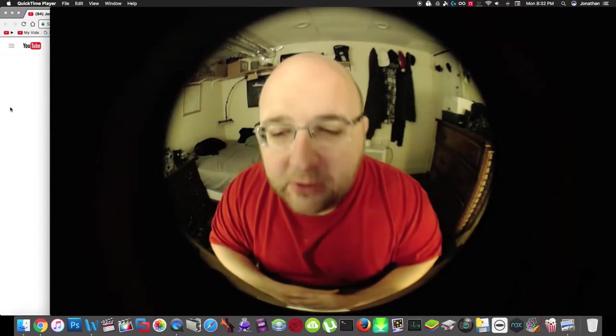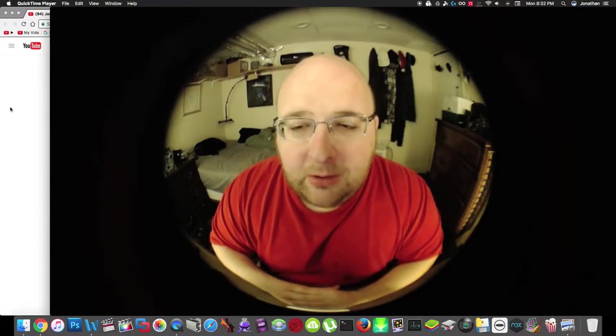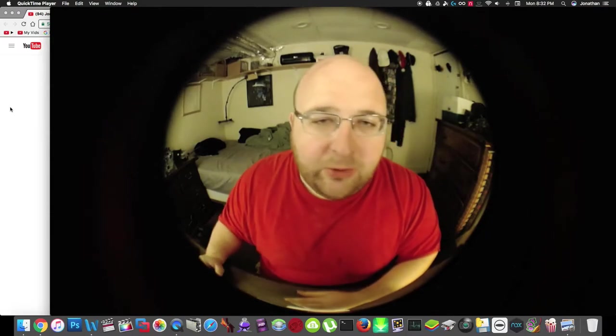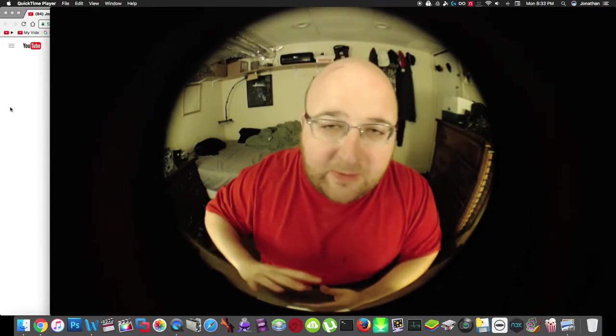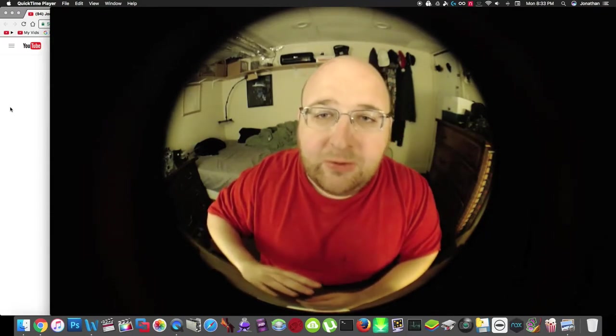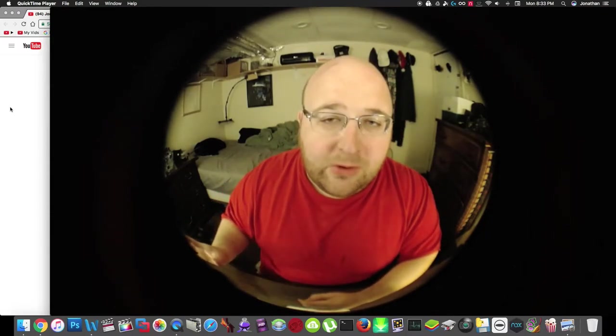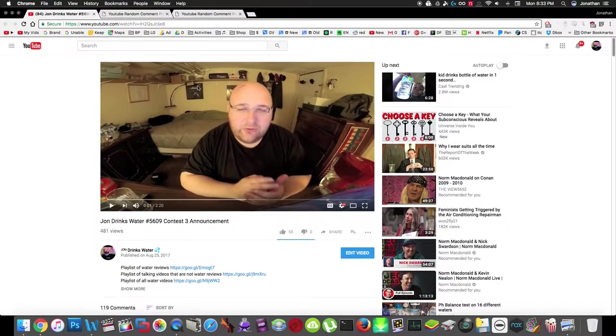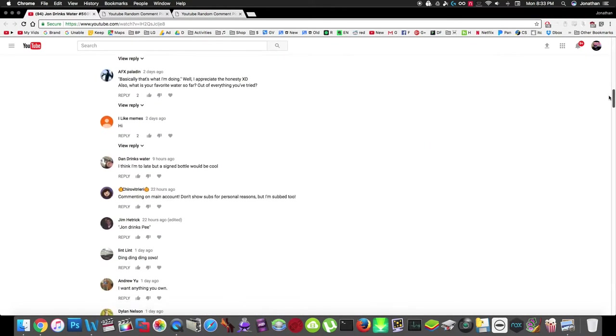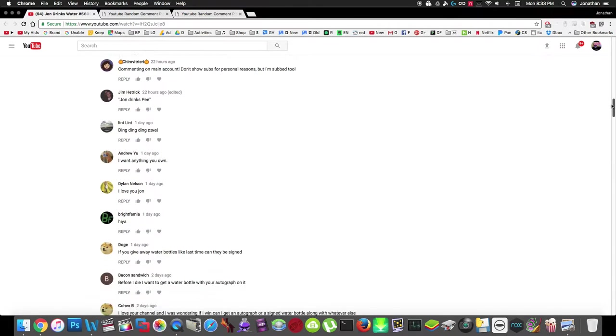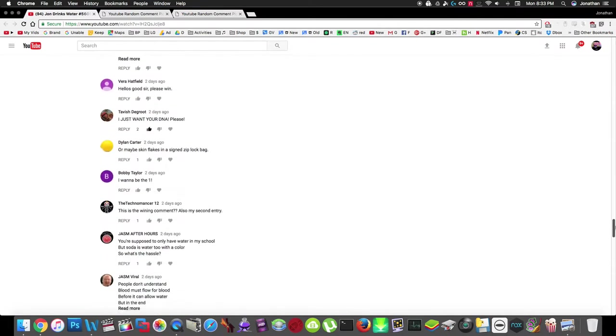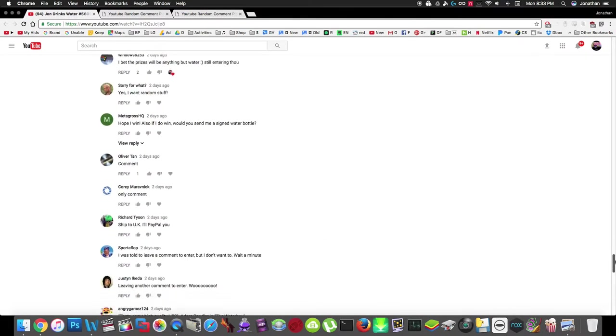Hey everybody, so a couple days ago I announced a new contest where all you had to do was leave a comment on one of my videos and you're entered to win the contest prizes, just a bunch of random things. We had over a hundred entries, over 100 people left comments on the video, so thank you everyone for entering the contest.